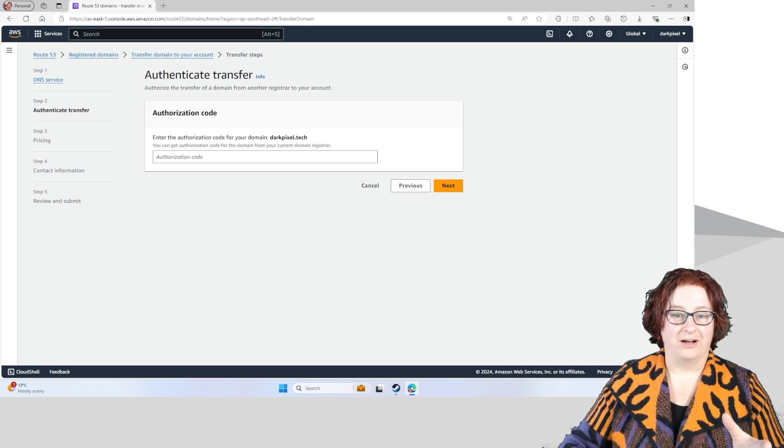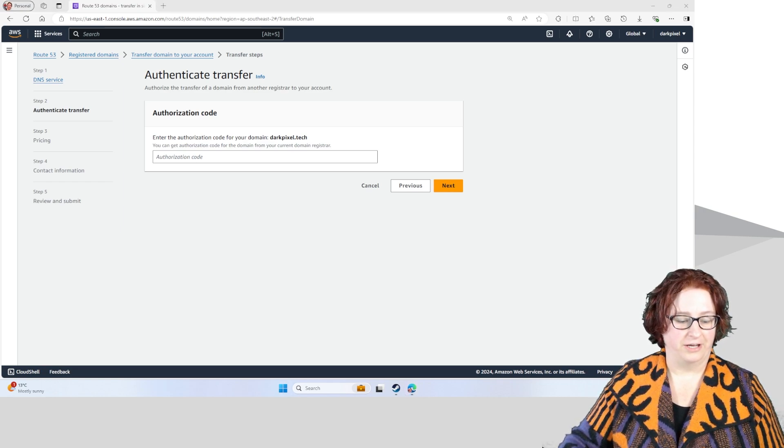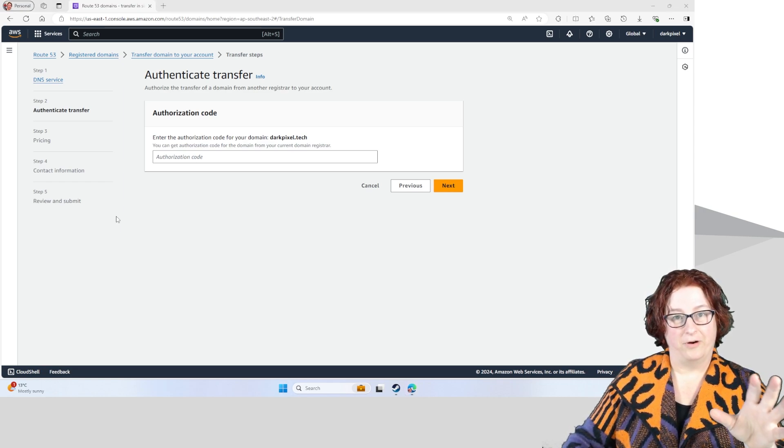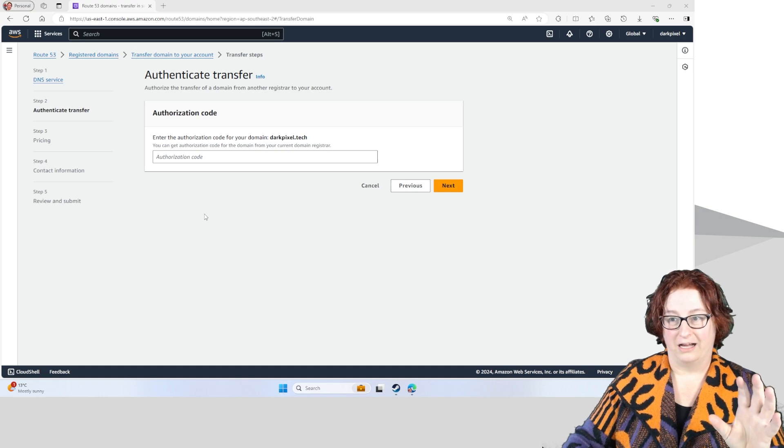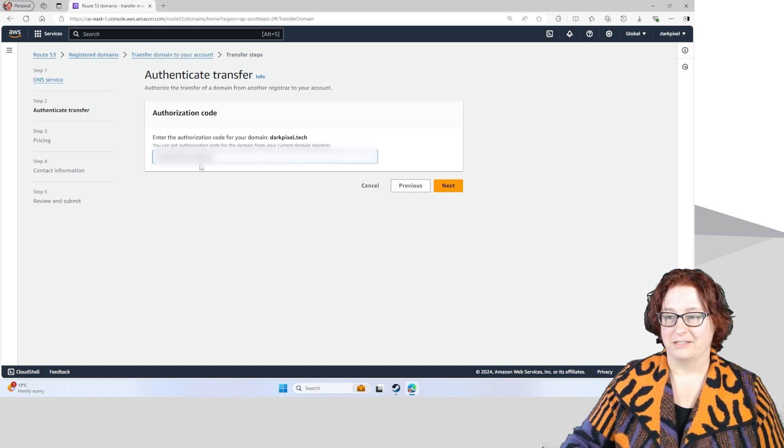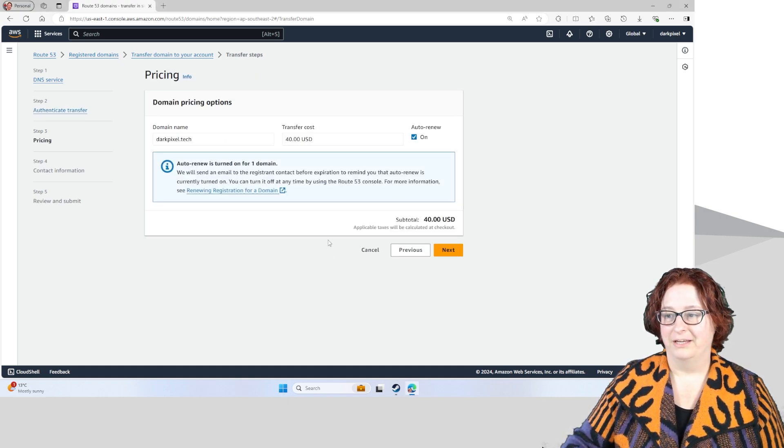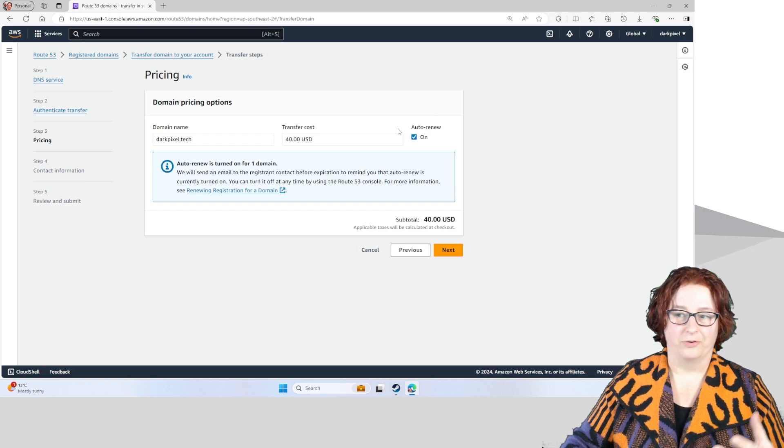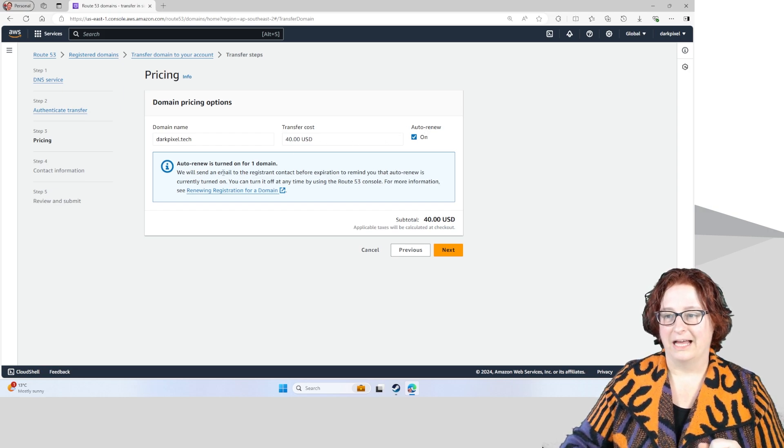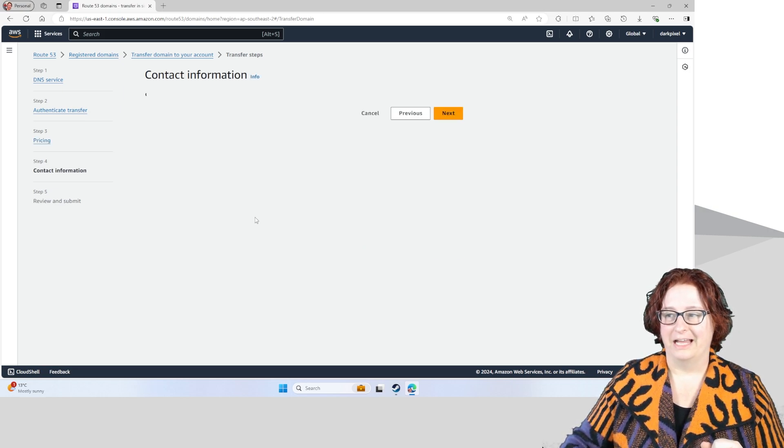Now this is where I get the authorization code. I copy across that from my other registrar where I've had the domain and you paste it in here. This is going to auto-renew. That's fine, I'm happy with that. And I'm going to go next.